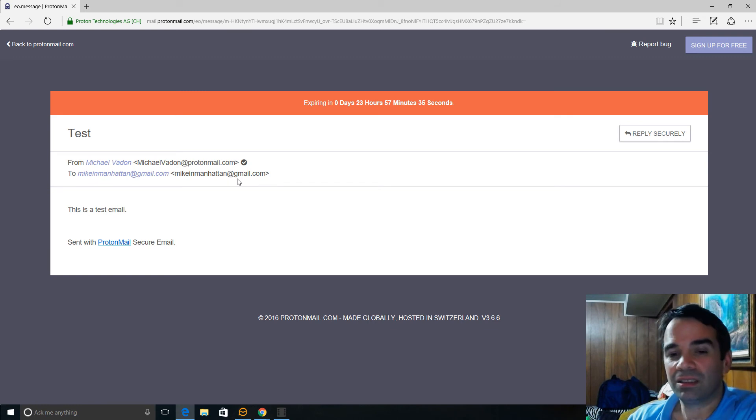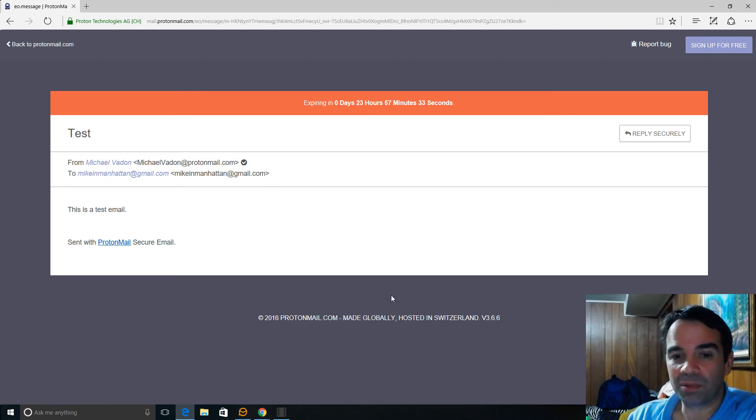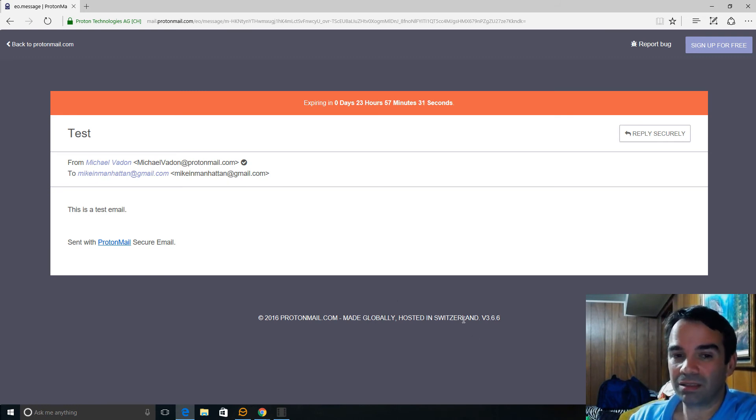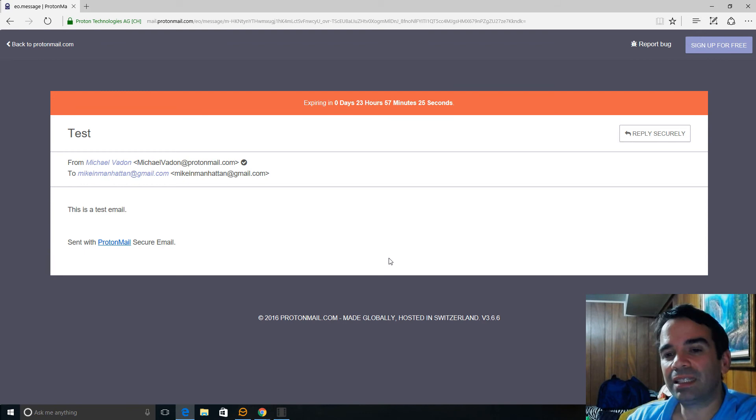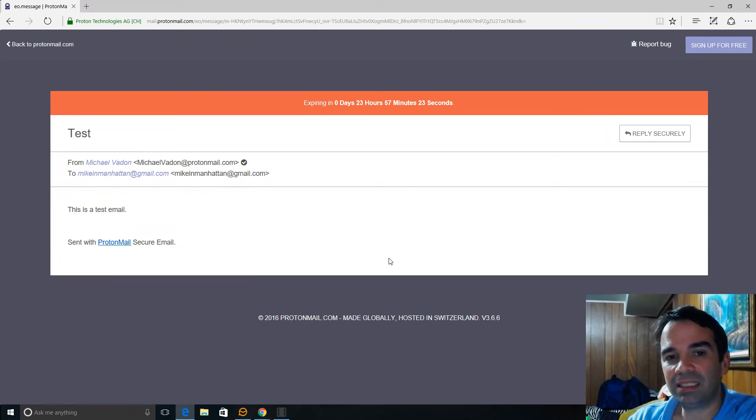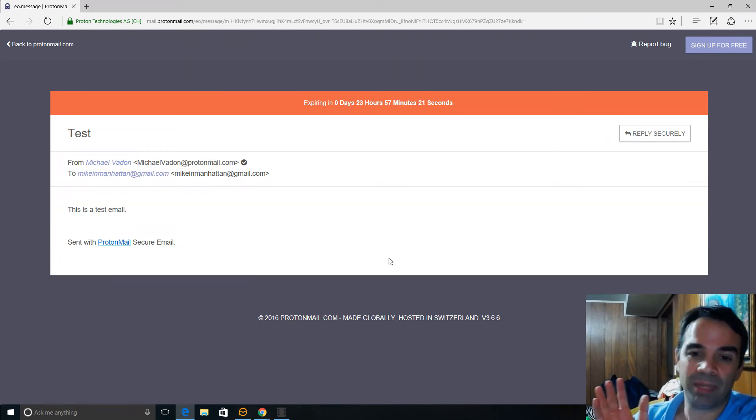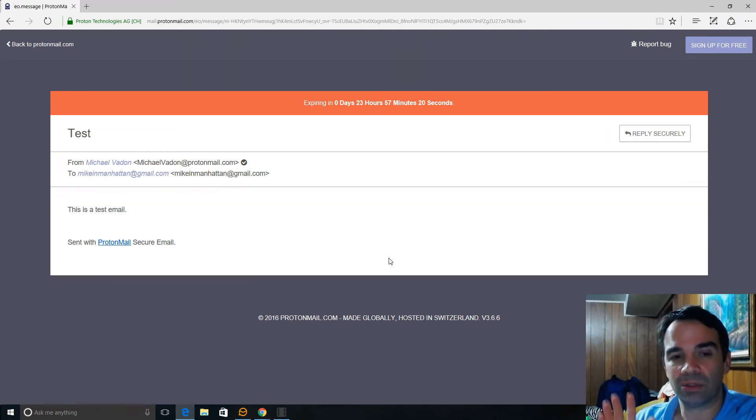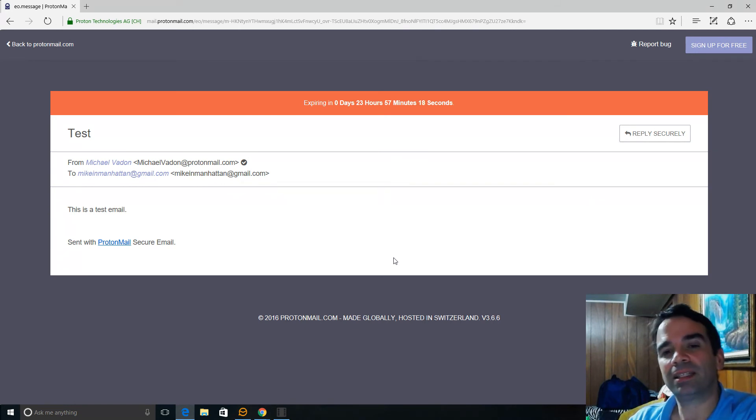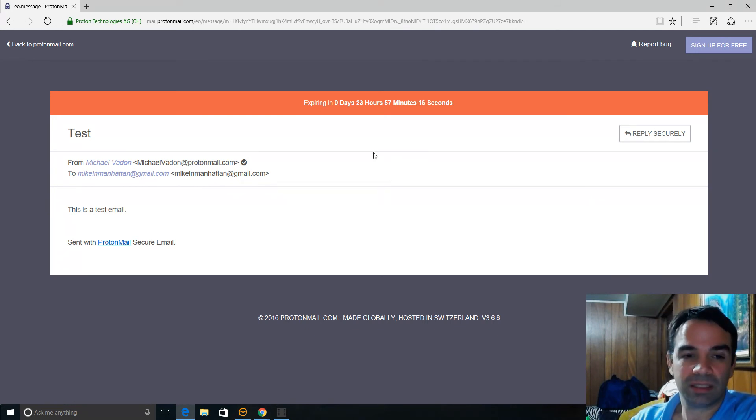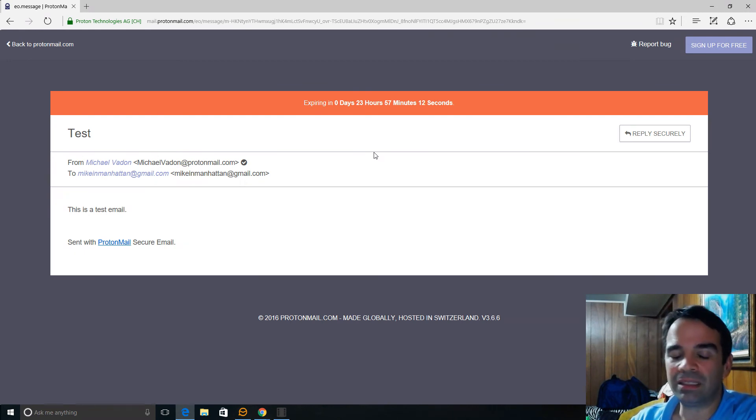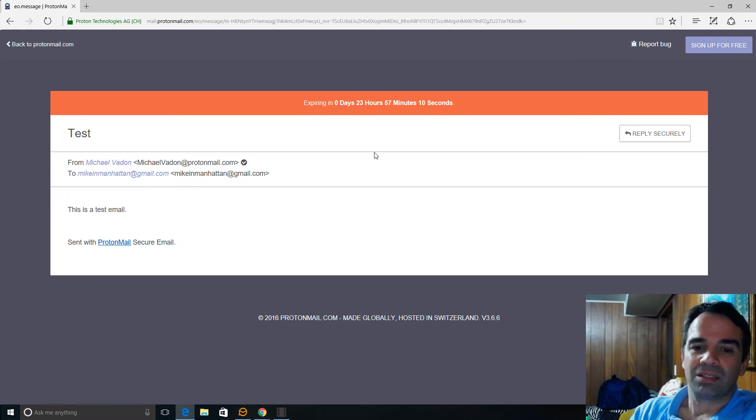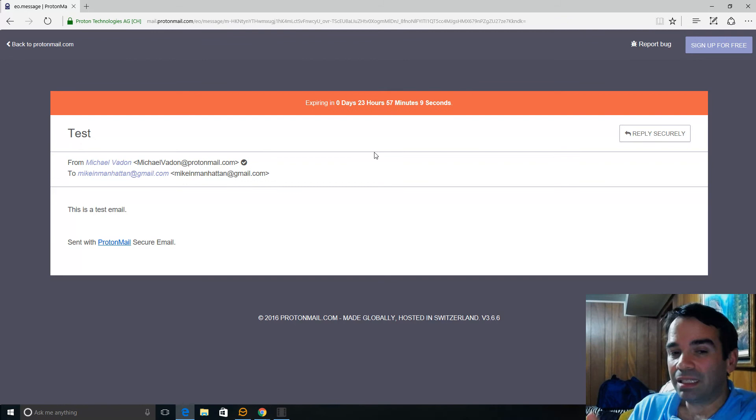First, in order to get the employee of ProtonMail, remember they're in Switzerland. So you have to go through the Switzerland courts. You can't go through the USA courts. And even if you got them to come down to testify, even if they were willing and you made it through Switzerland courts, they couldn't testify about anything because they don't have the codes and they don't log anything. They don't log IP addresses. They don't keep logs.